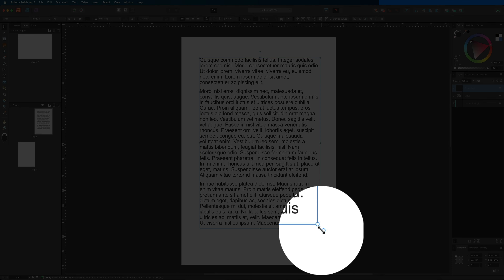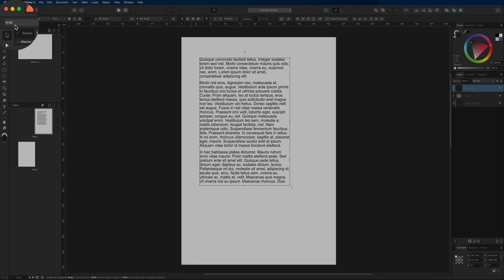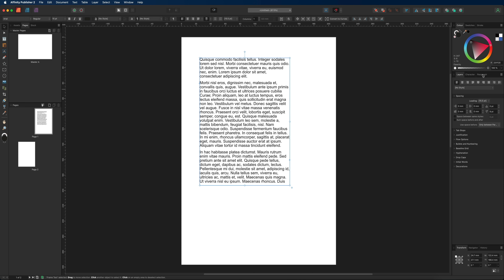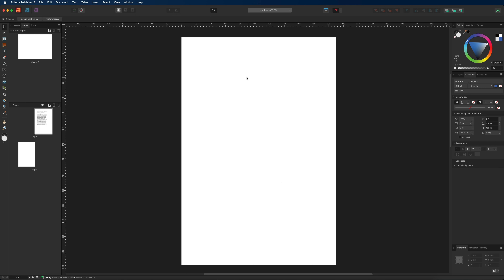You can also increase the size of the text box and text frame simultaneously by selecting the node on the bottom right-hand corner and dragging it in or out. The top context menu bar contains all the normal tools you'd find in a word processing application, and on the right-hand side you have options to change paragraph and character settings for precise text formatting.